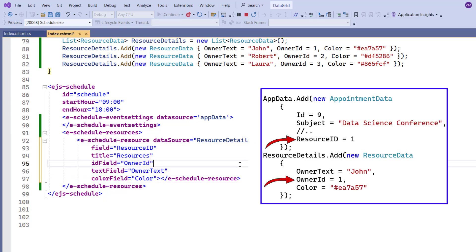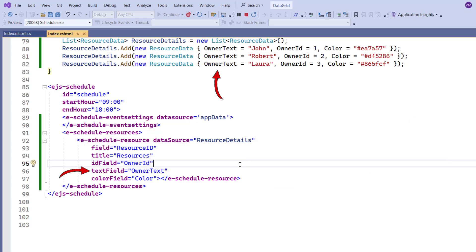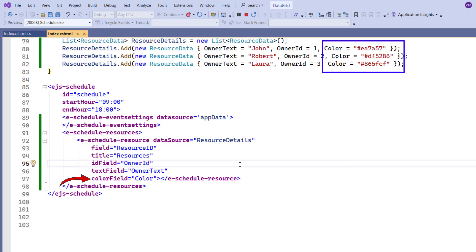The owner ID field is used to map the appointment data and resource data IDs. Text field is used to bind the resource's name from the resource data source. Appointments associated with different resources will be created in the scheduler and differentiated according to the resource color assigned in the resources data source, indicating which resource each appointment belongs to.